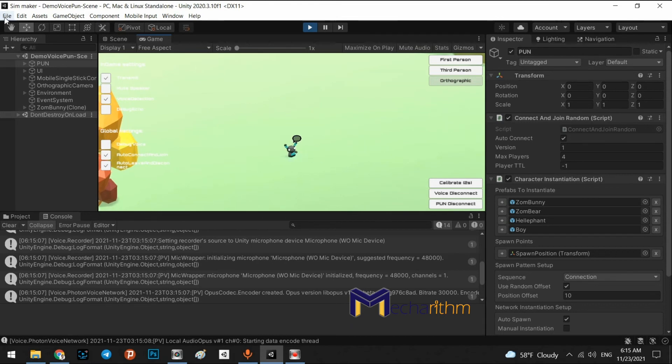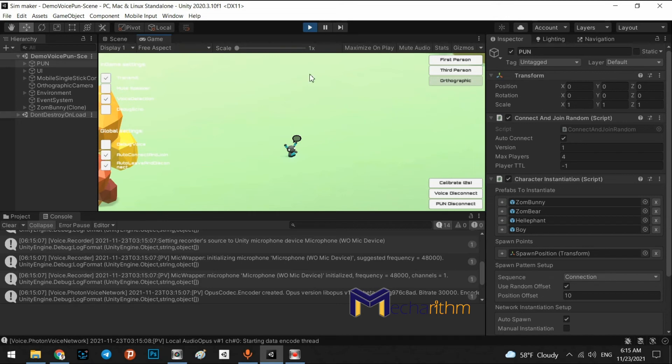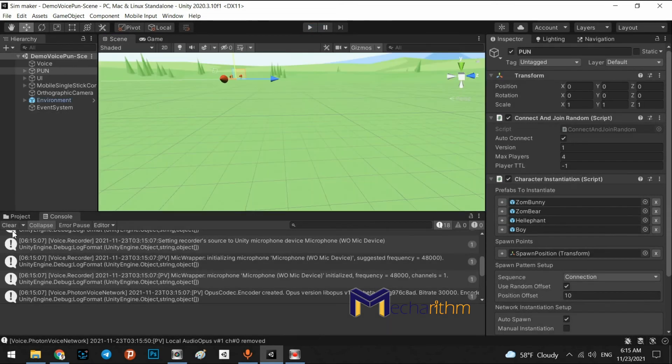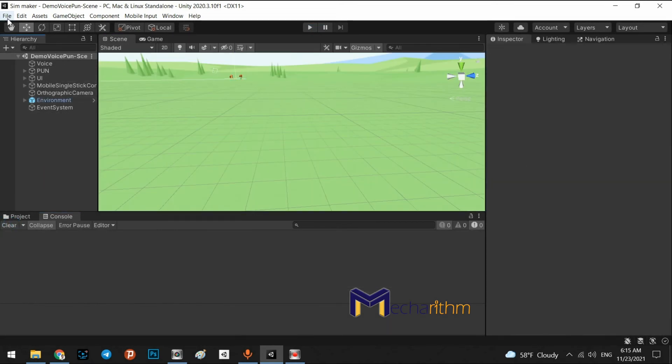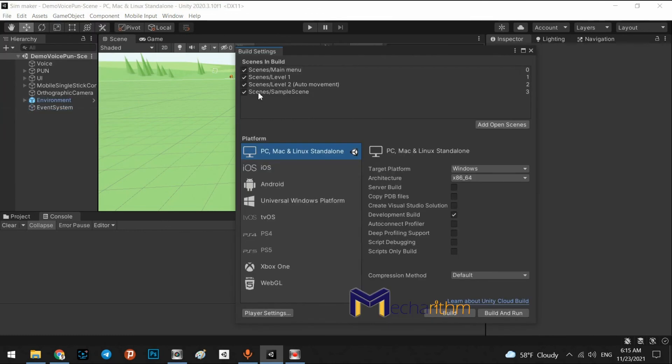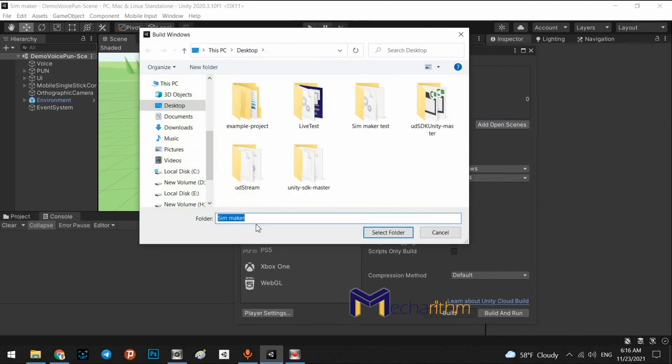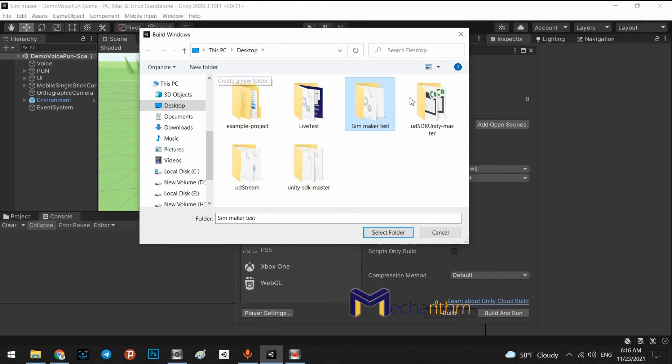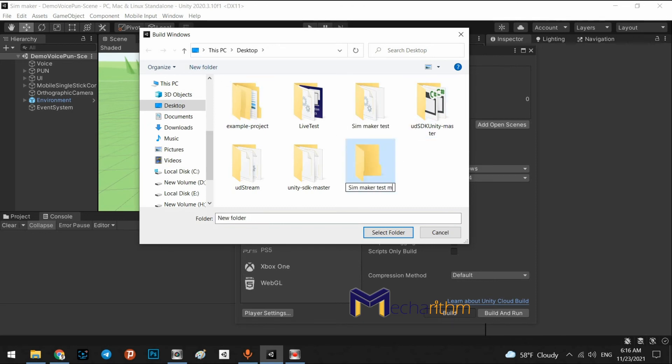If I export an exe from this scene and launch it in my computer, you can see the multiplayer in here. Okay. Let's do test. Go to the file, build settings and disable these scenes for now and add this current scene. And we can say simMaker test. And we can here test multiplayer.